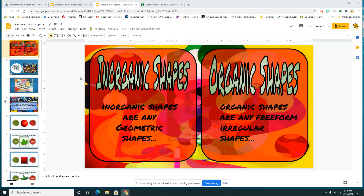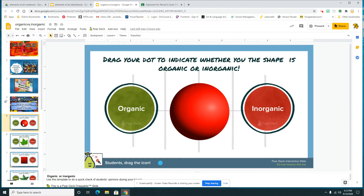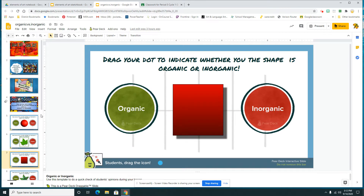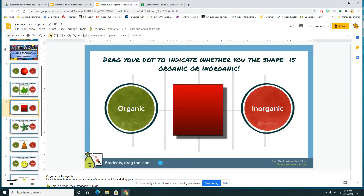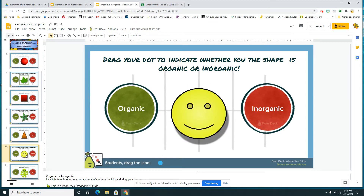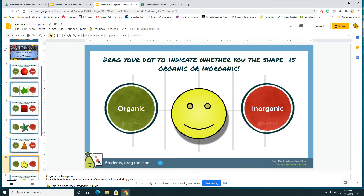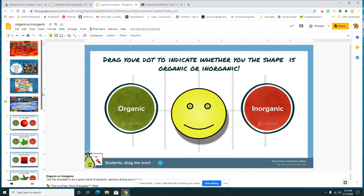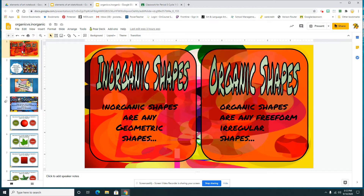Our inorganic shapes are any geometric shapes — so a circle, a square, a triangle, and even my smiley face. Those are our inorganic shapes, and they are geometric shapes. They are symmetrical, meaning they are the same on both sides. So those shapes were inorganic.